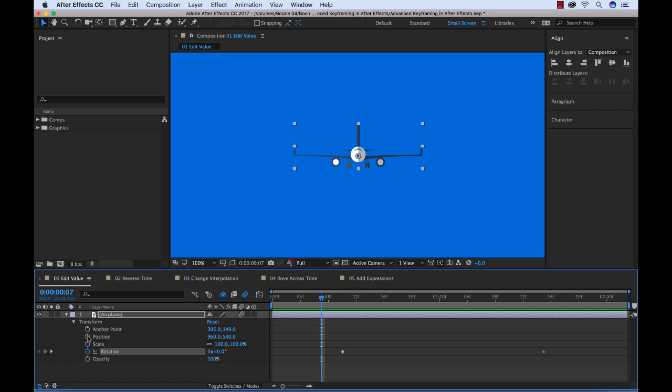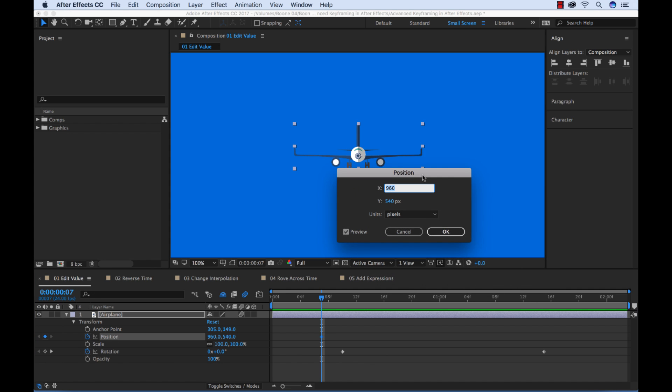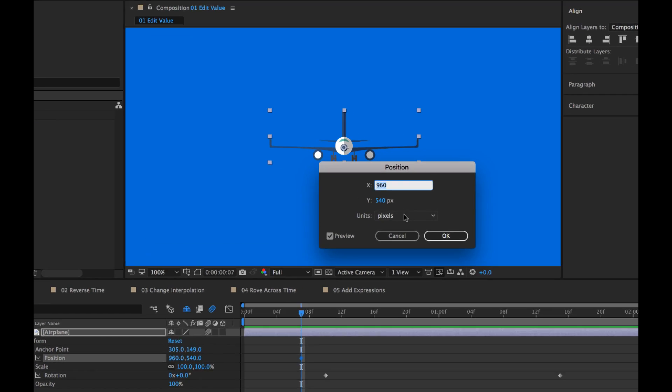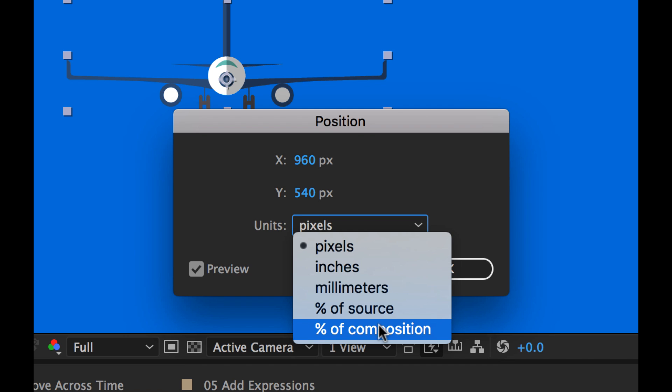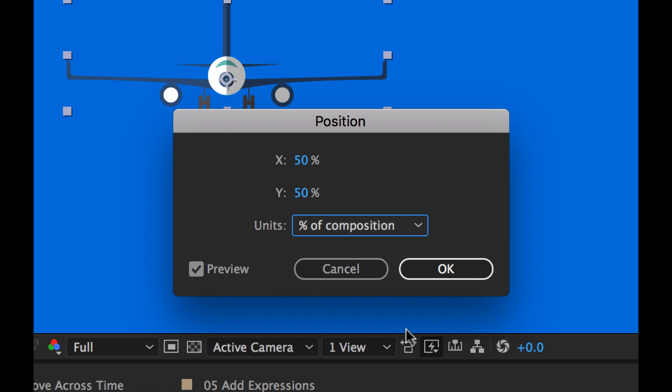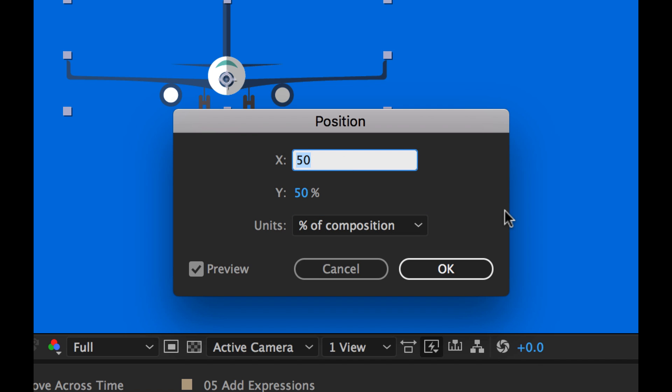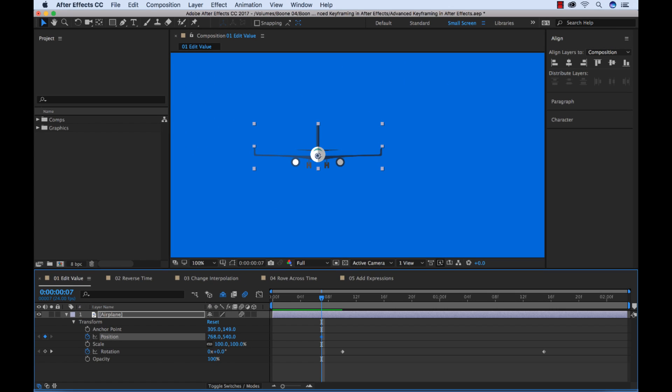I'm going to add a position keyframe, and let me double-click this. If you look at the position here, I can change the units by which I adjust. If I go down to percentage of composition, I can do some pretty precise editing here. I'm going to go to percent of composition. Right now it's at 50% for X and Y, which means it's right in the middle. I want to go to the X value, and let's say we want it to start at 40%. That's going to move it off to the left at 40%.